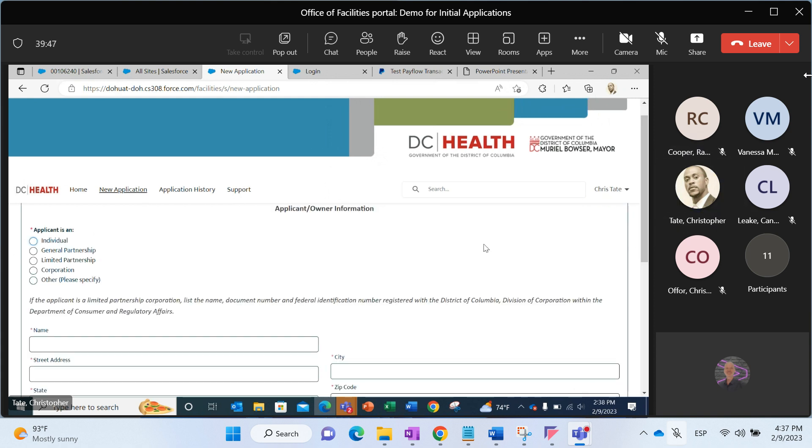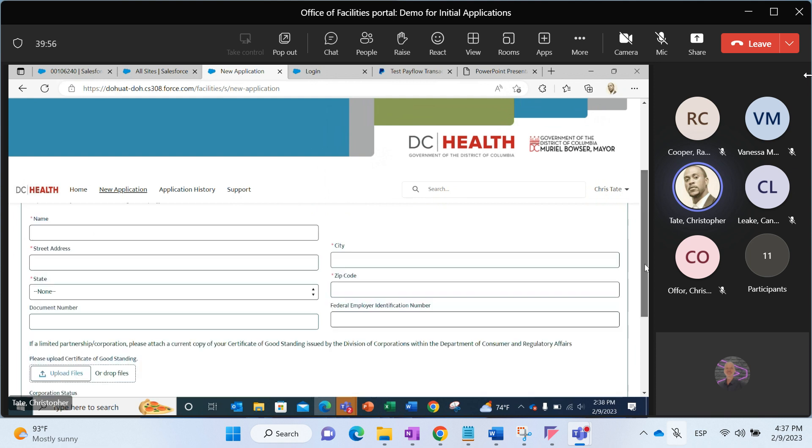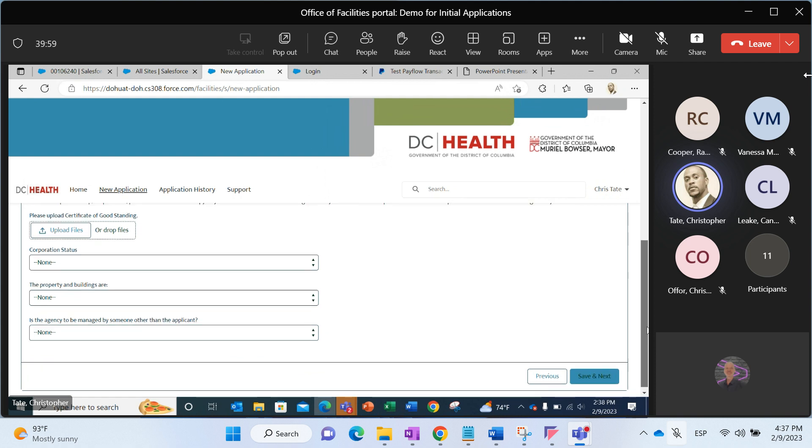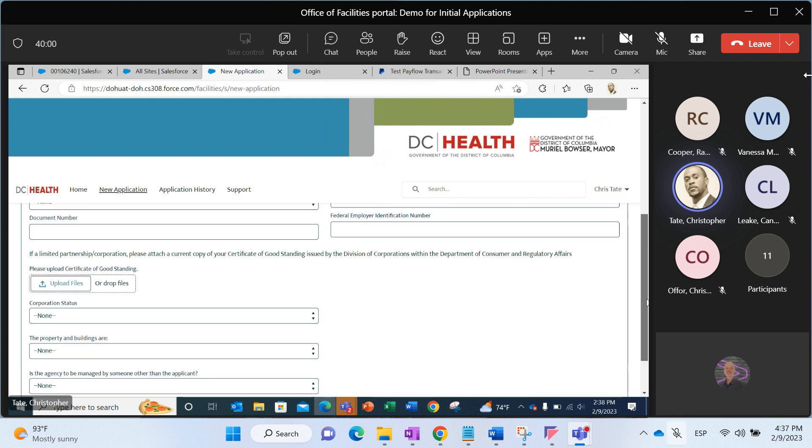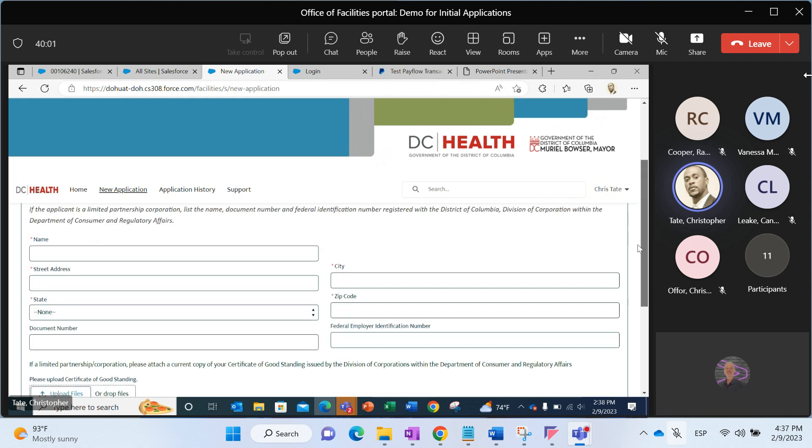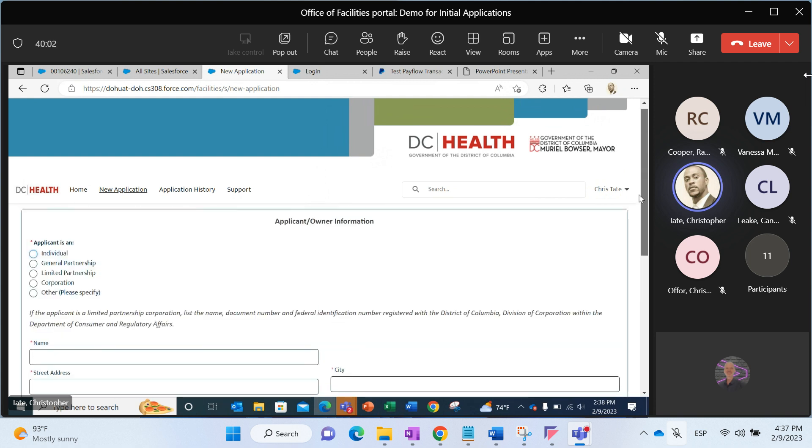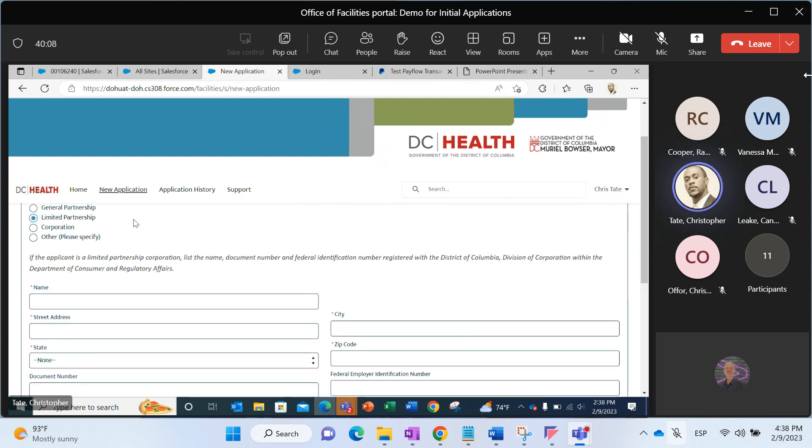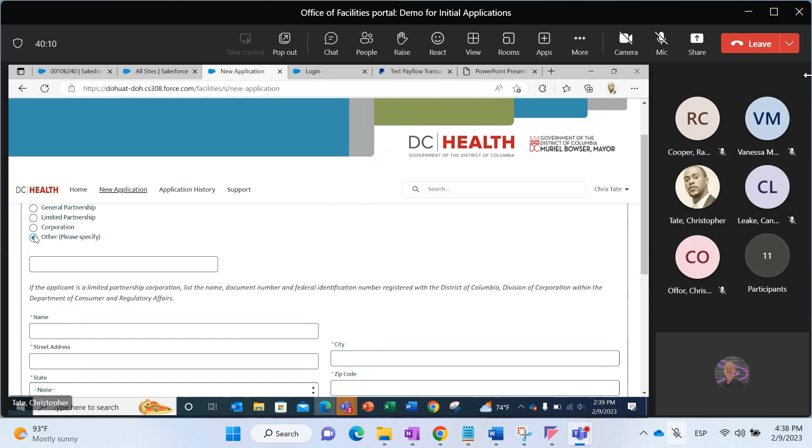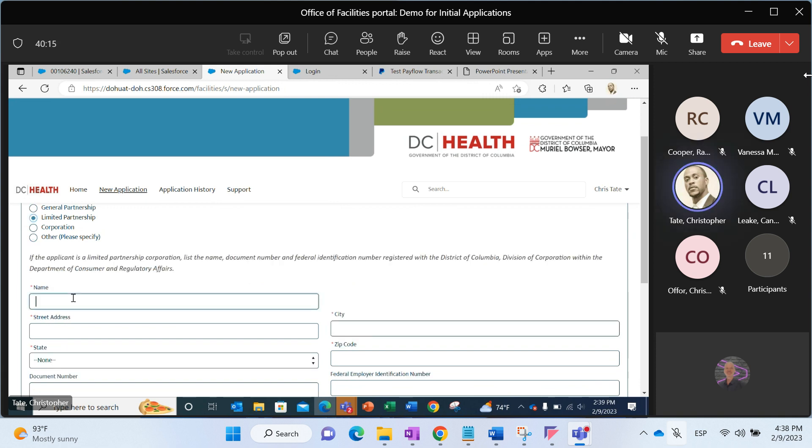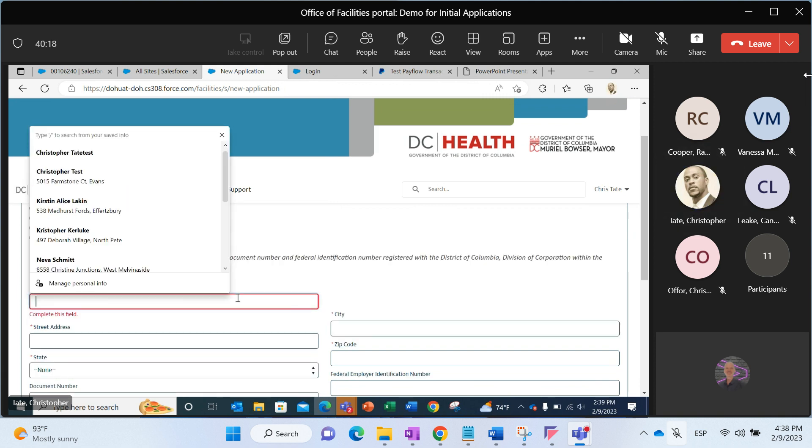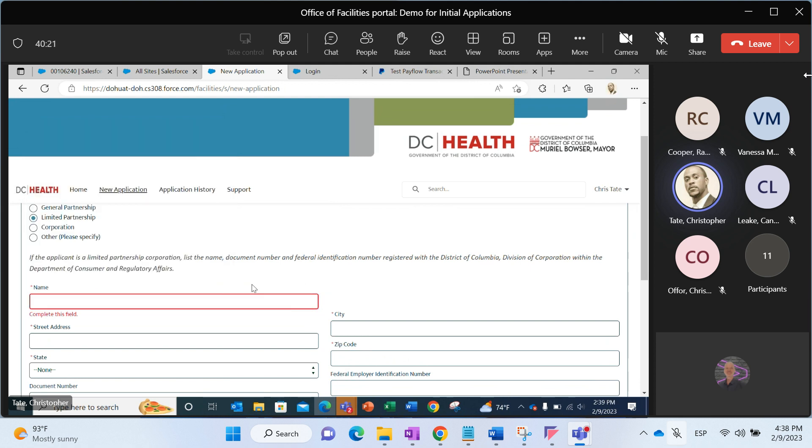Here, applicant owner information. The first question, and it's a required field, is asking us to specify what type of organization is this. Then subsequently, we're having to fill out different data associated with those business types. I'm going to select limited partnership. If I click other, it's going to ask me to specify what other type of business is it. But for here, I'll just put the information associated with limited partnership.